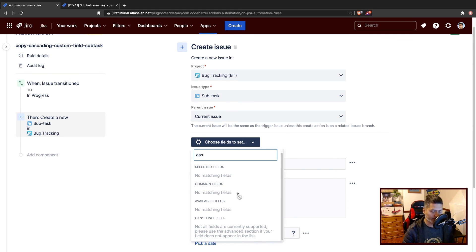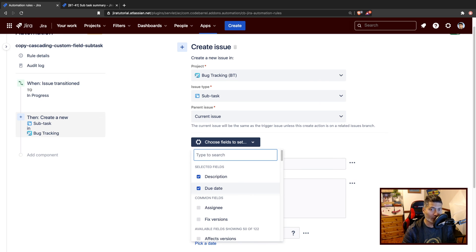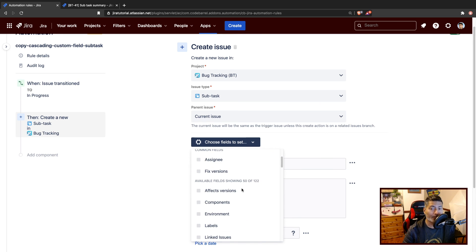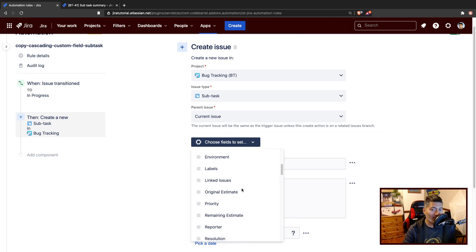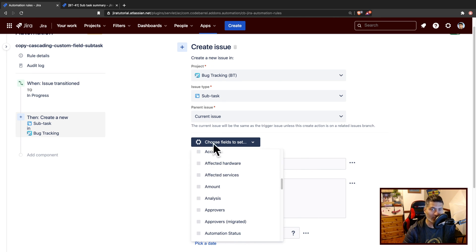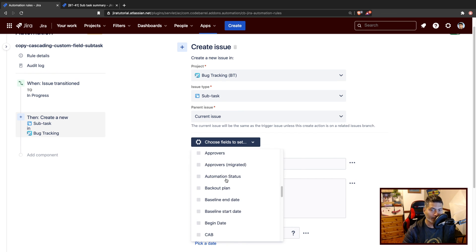And it is probably not really supported yet. But if you want to take a look at the fields that you can potentially set while you're creating an issue, you can just use this option as well, choose fields to set.